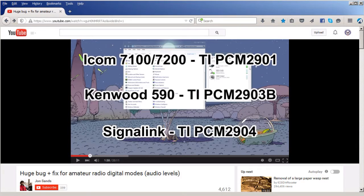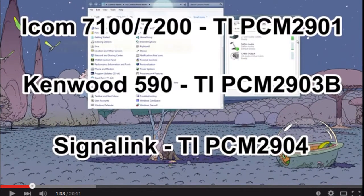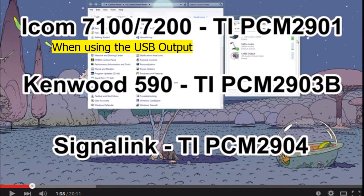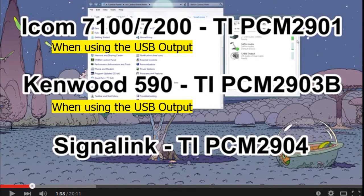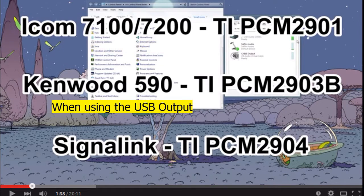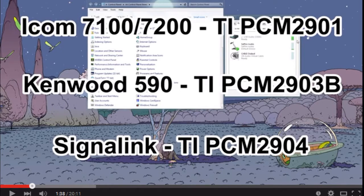The units that are listed here - the ICOM 7100, 7200, the Kenwood 590, and all the signal link boxes - are pretty much affected by this chip. If you're using any of these devices with Windows Vista or newer computers, you're likely to encounter this bug.